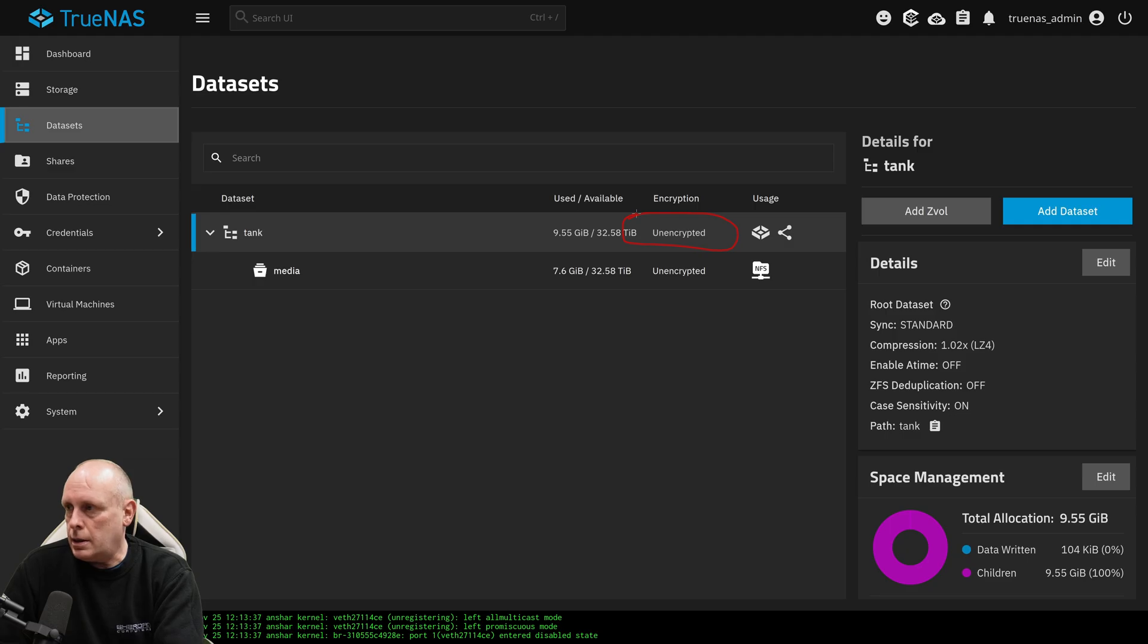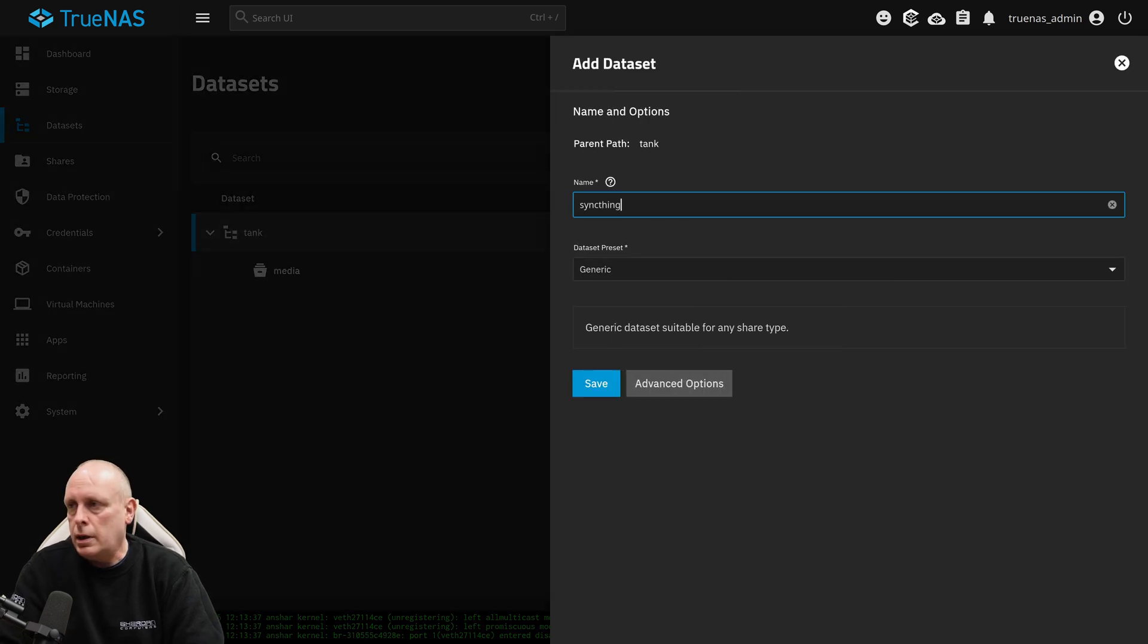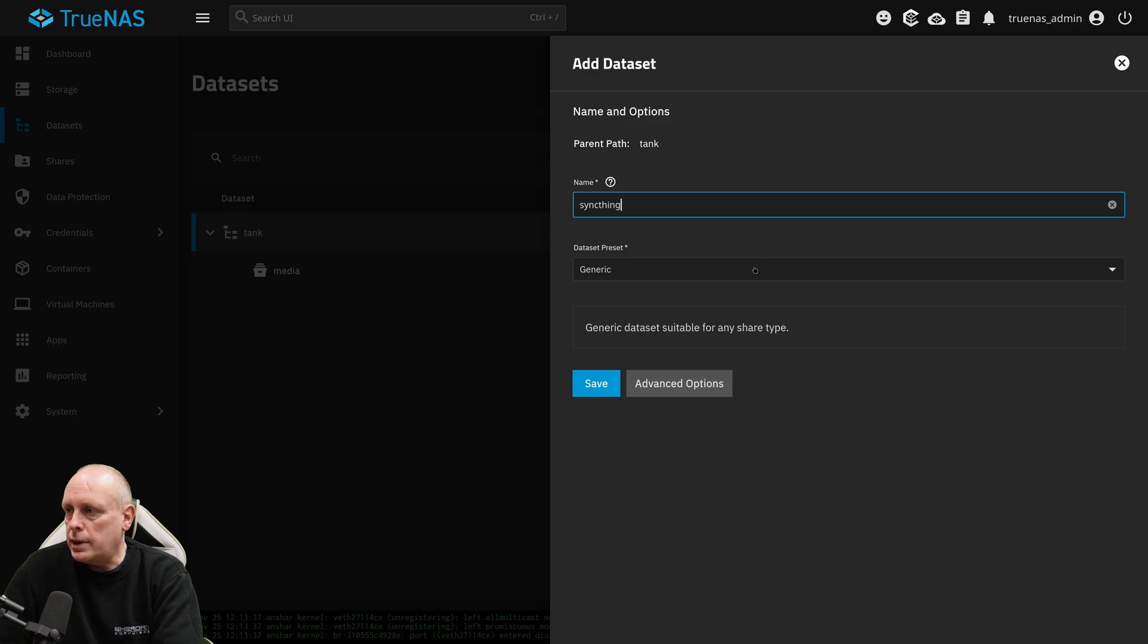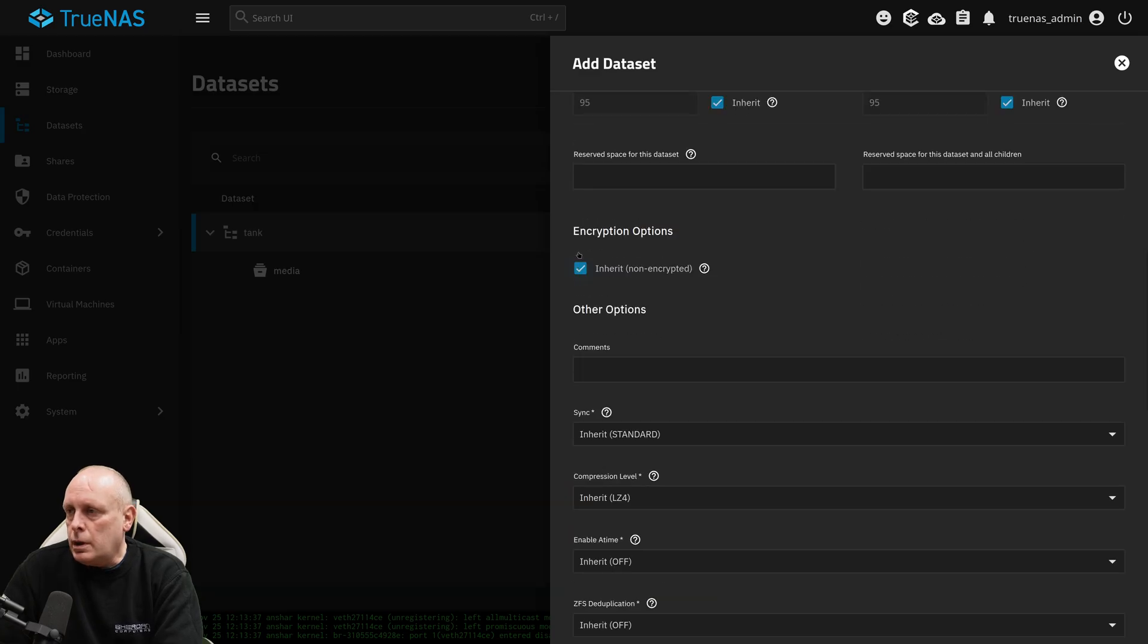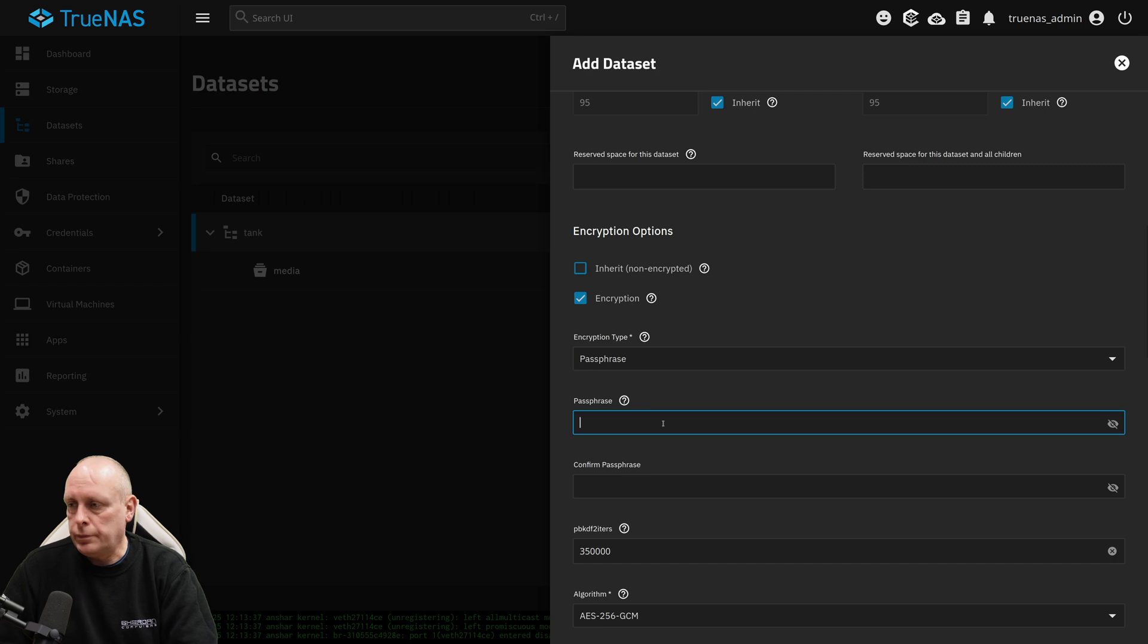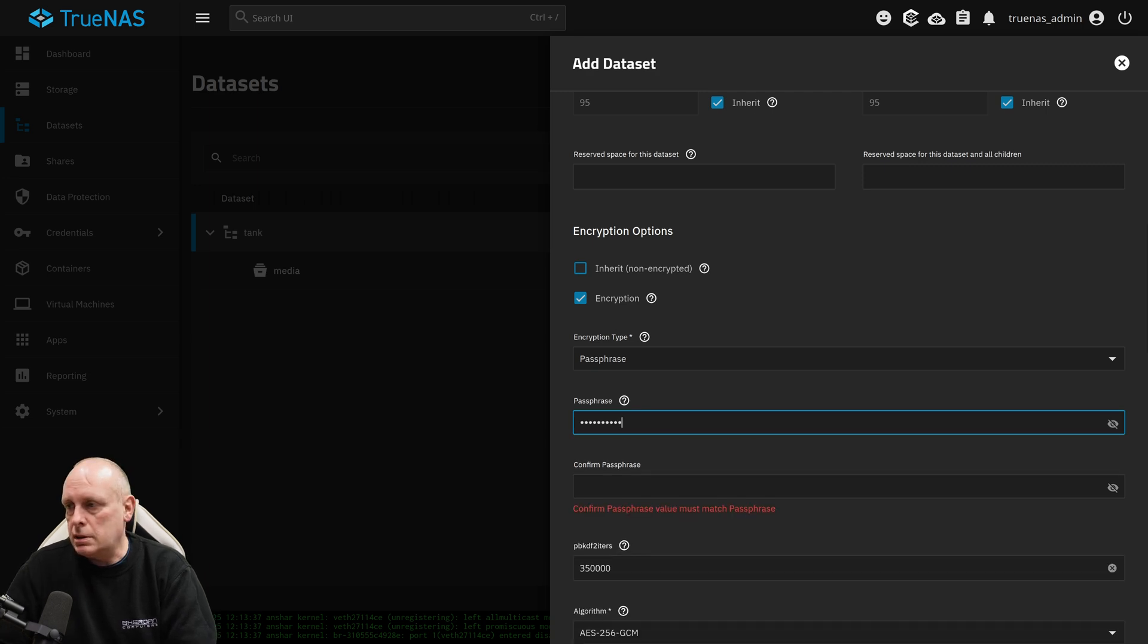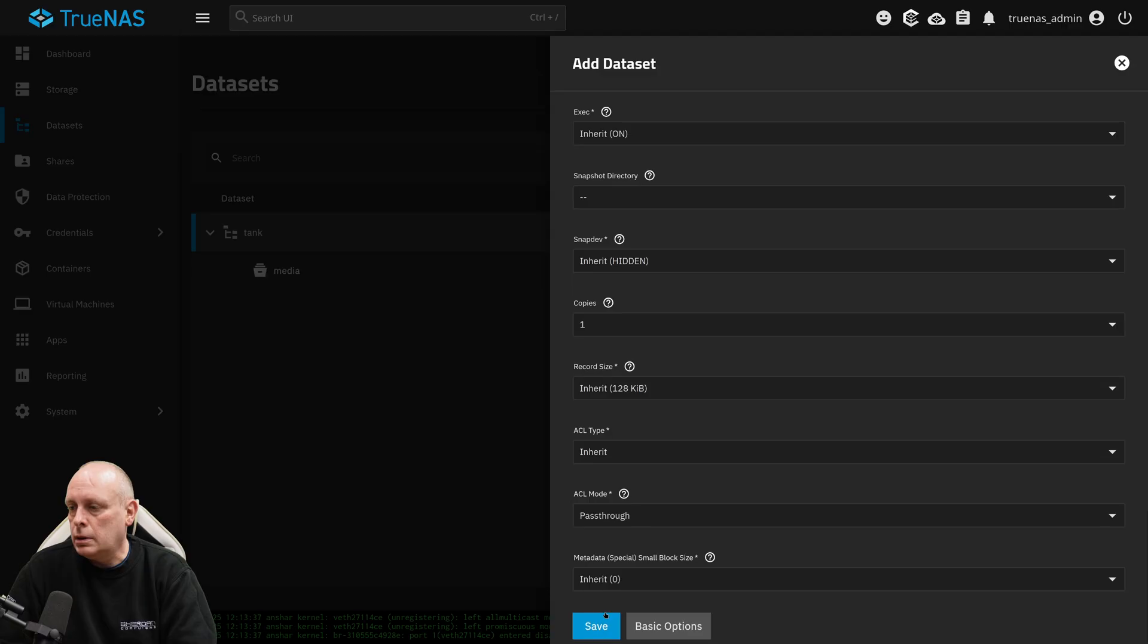Now notice Tank is unencrypted. I actually want an encrypted dataset for this. So I'm going to add a new dataset. I'm going to call it SyncThing. It's easy to name them after the app that you're going to install, just so you can track everything and you know what is saved where. Data preset, we want Apps. I'm going to go to Advanced Options. And where we have encryption options here, I'm going to untick Inherit. And I want it encrypted. And I'm going to change it to passphrase. Put your passphrase in, confirm it. I'm going to scroll down. Bash that Save button.